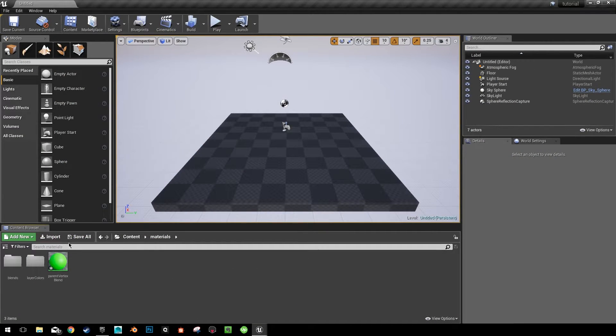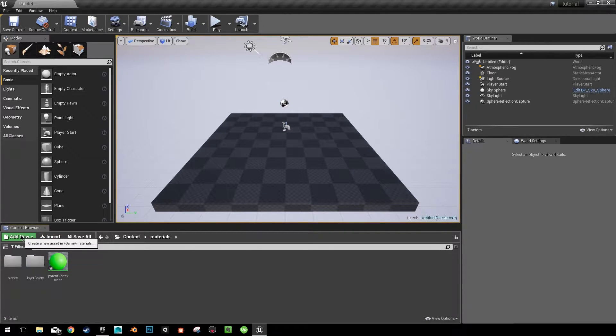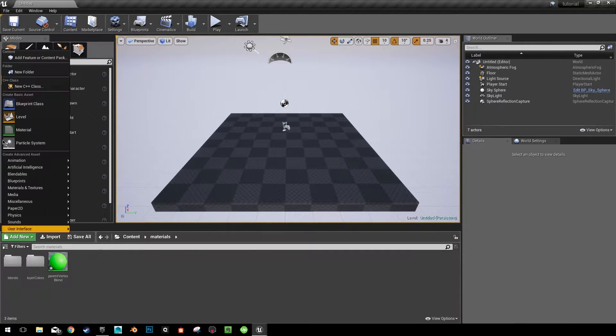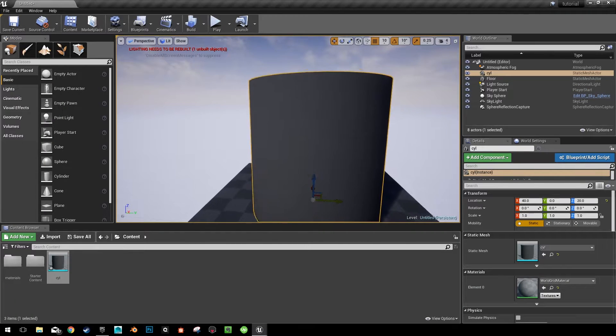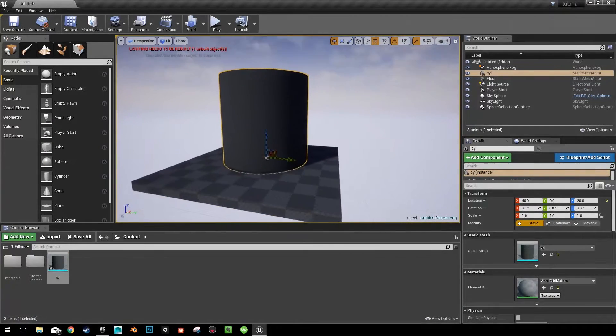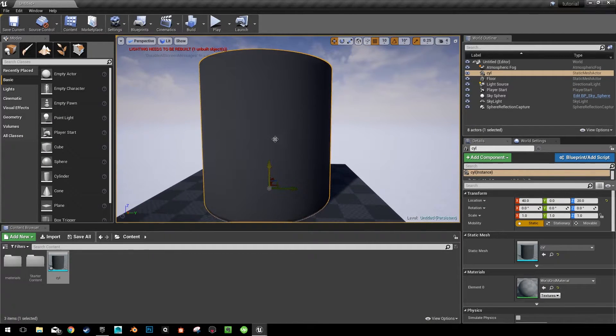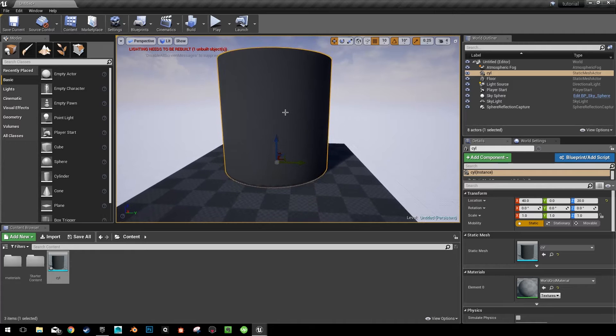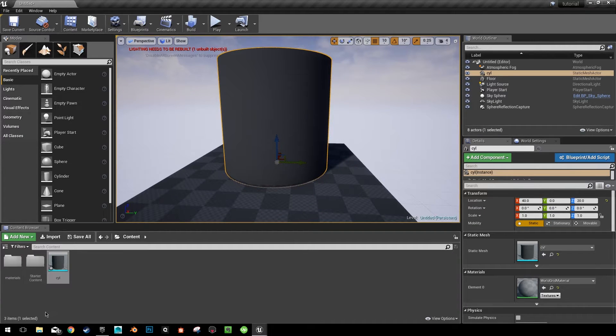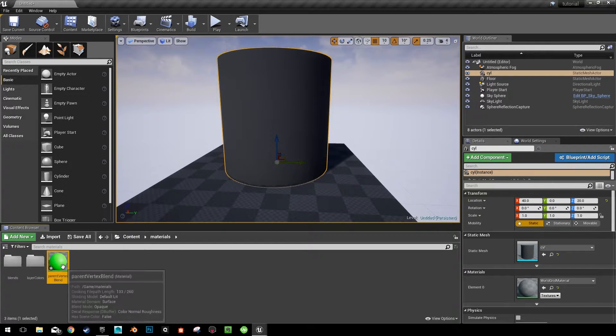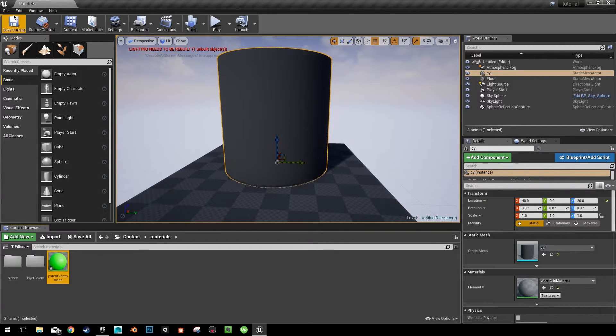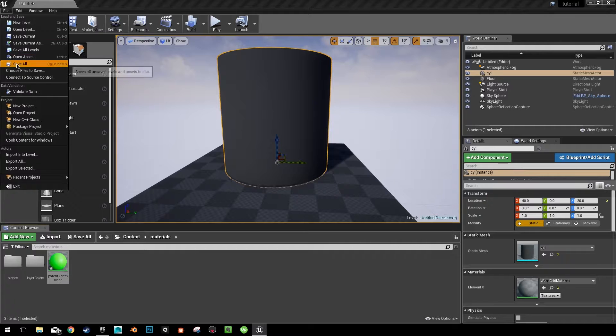And I'm going to add an object that we can see some vertex color variation on. This is just a subdivided cylinder so we can see where we paint our vertex colors. And go ahead and go back into your materials. And on this parent vertex blend, I guess we can save all right now.